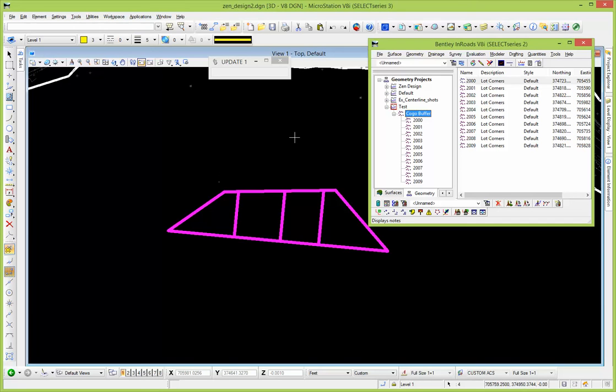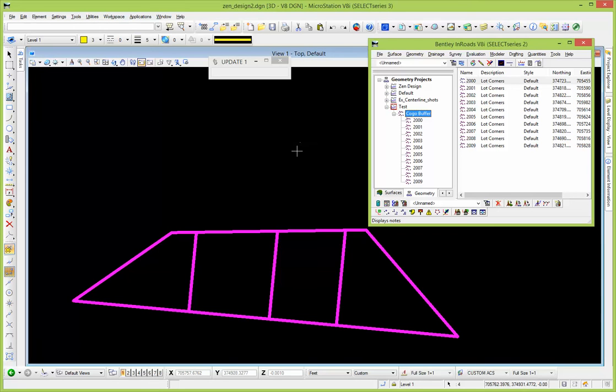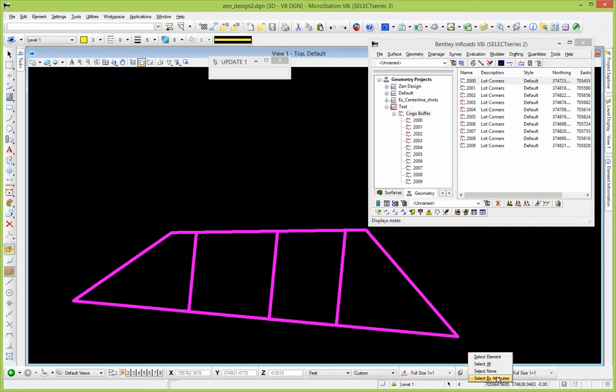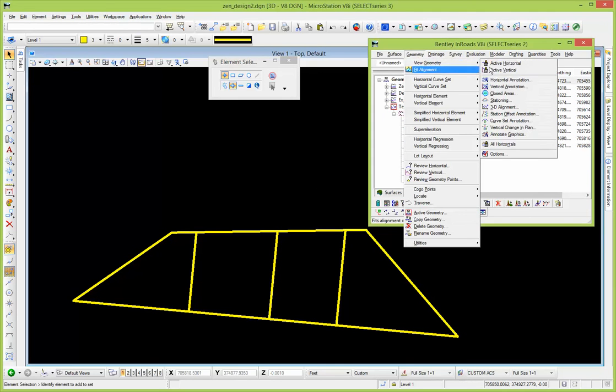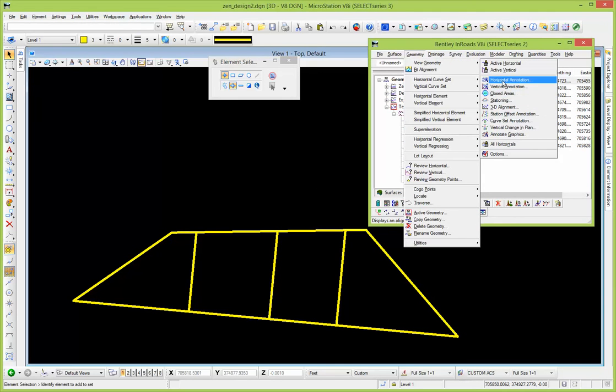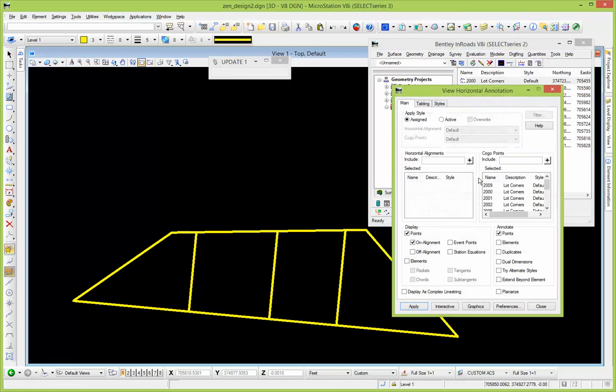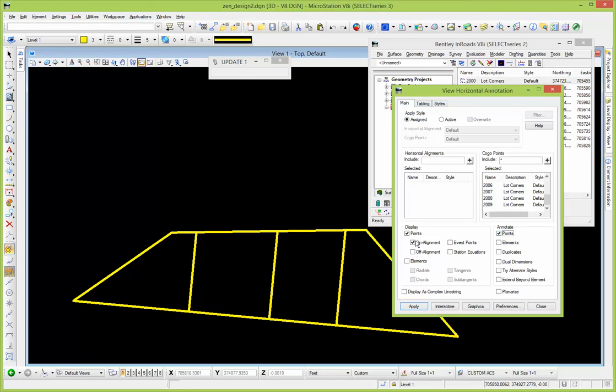If I deselect this and view this just to kind of confirm what we've got here, let's go horizontal annotation, a wildcard in here. We've got all these points listed in here. We'll annotate the point, put a point number on there and display it. Of course this is all dependent on the style that's attached to it.